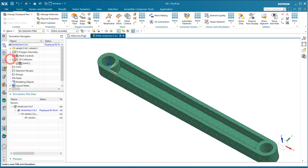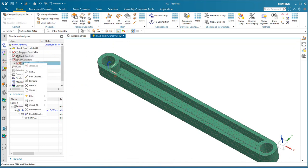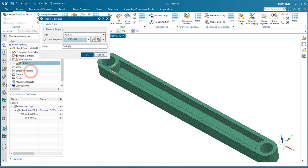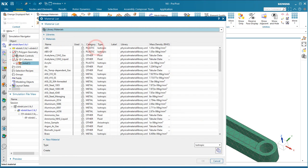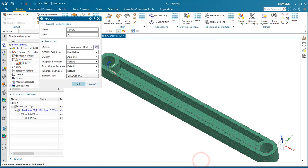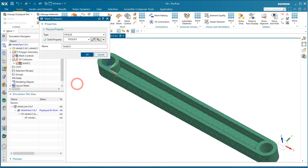Now that we have our mesh, we'll assign a material to the mesh collector. We'll select aluminum out of the library.